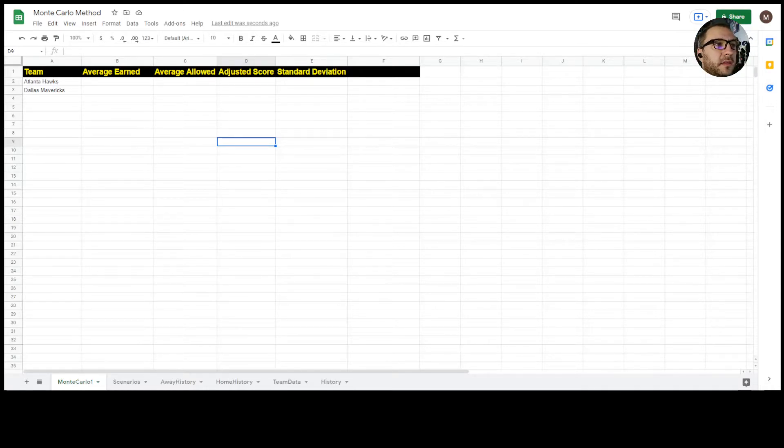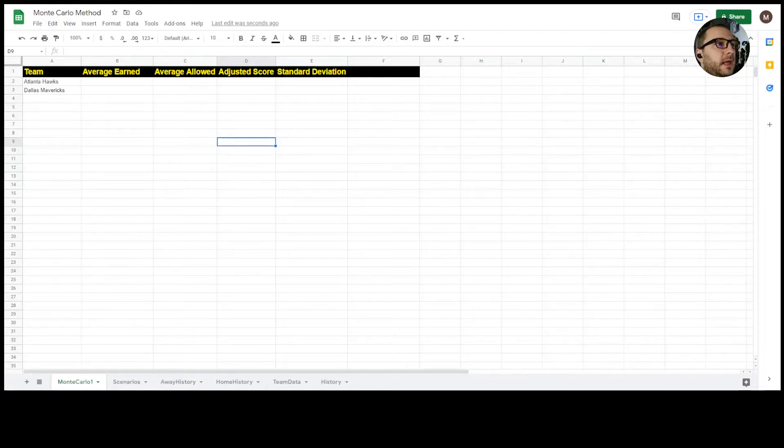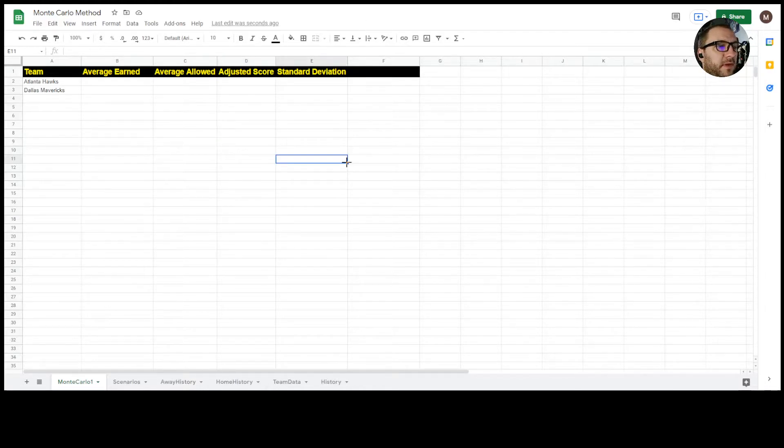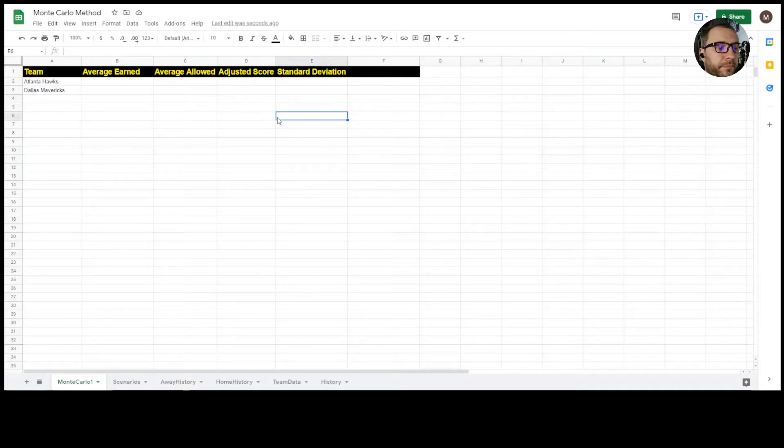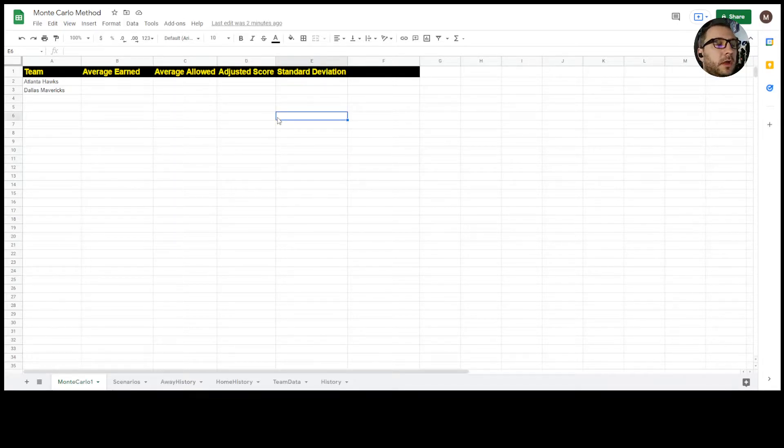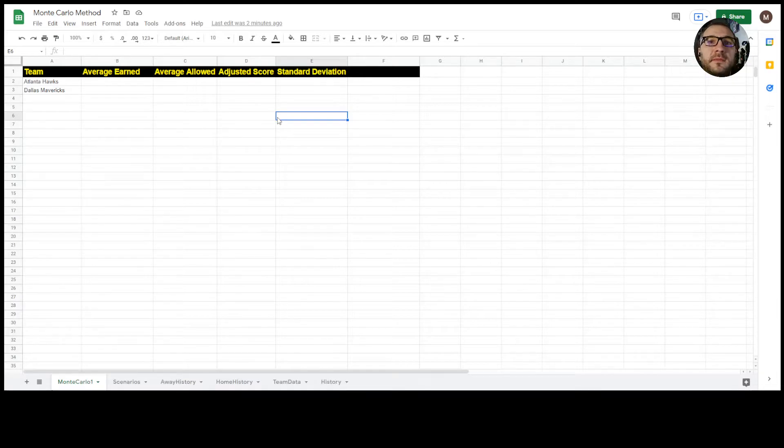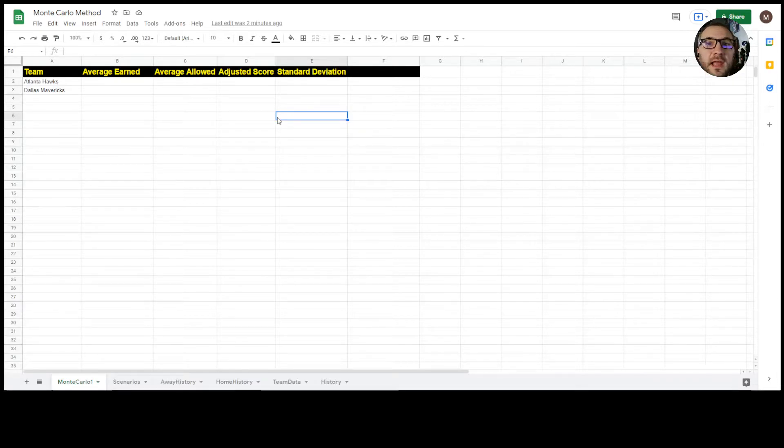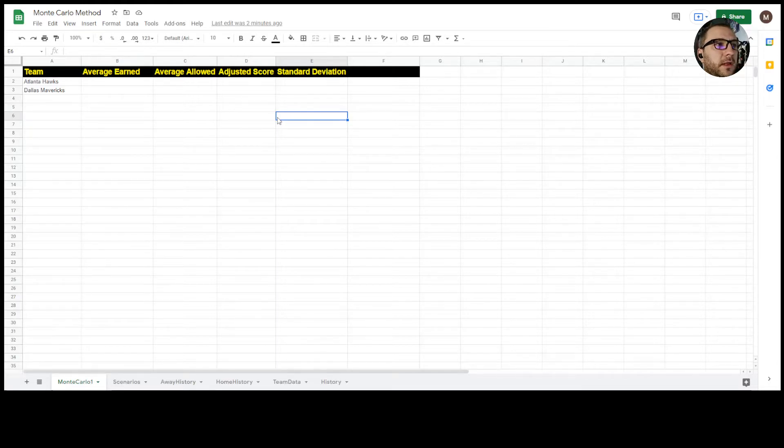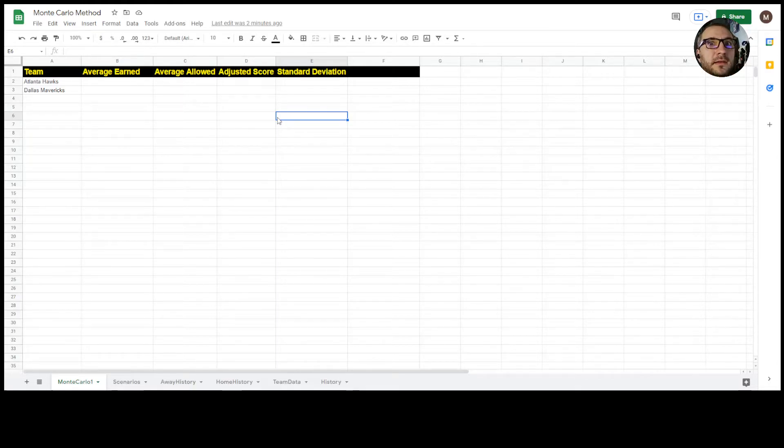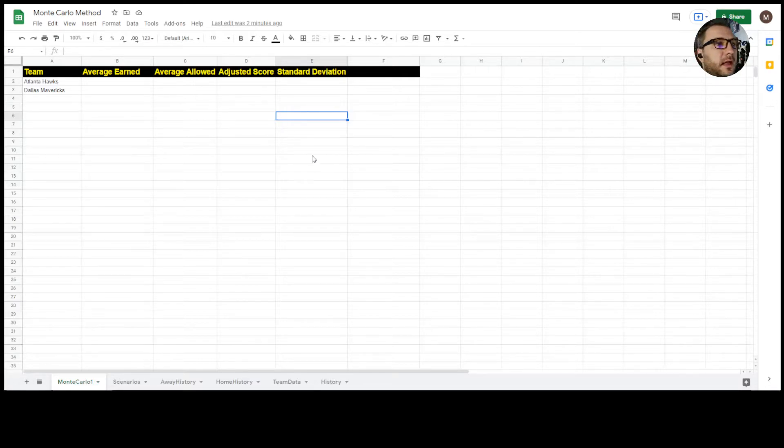The Monte Carlo method is where we're going to be taking teams averages and their standard deviation and a random event variable to try and simulate game to game occurrences. The trick to running this scenario is not just once, we need to run it lots and lots of times, as I said 10,000 a hundred thousand times if you want.